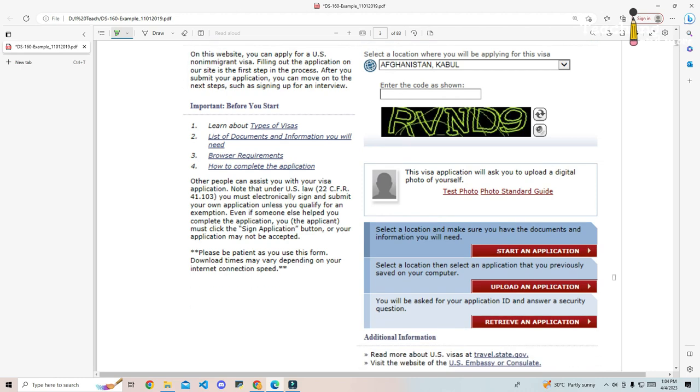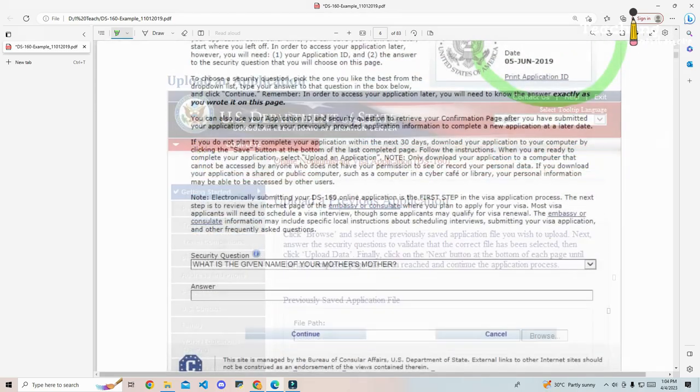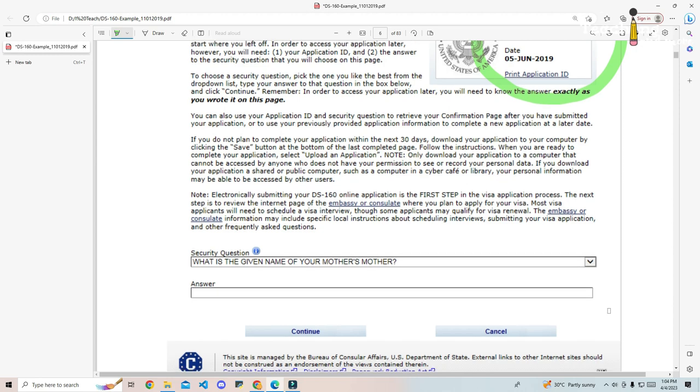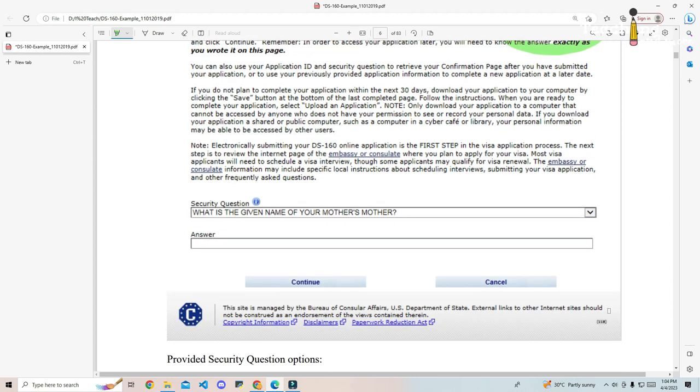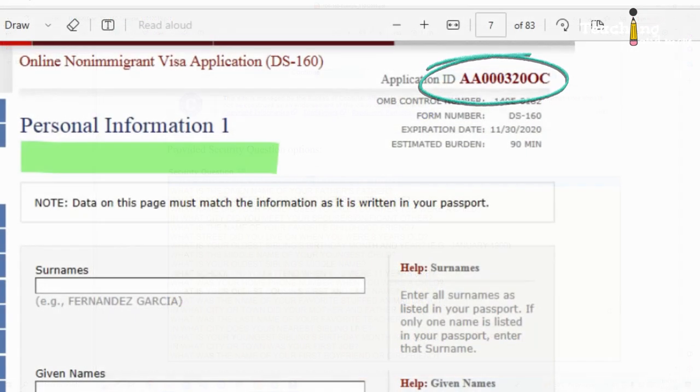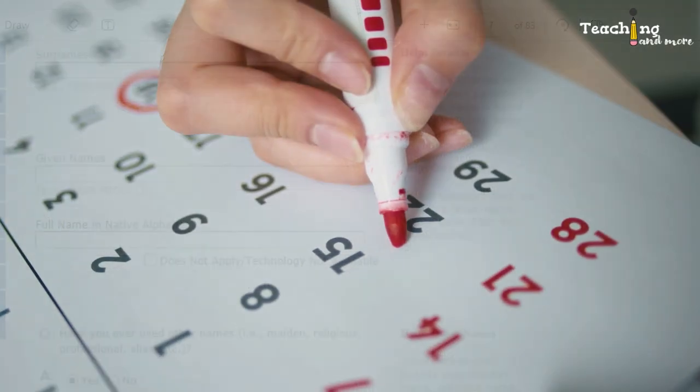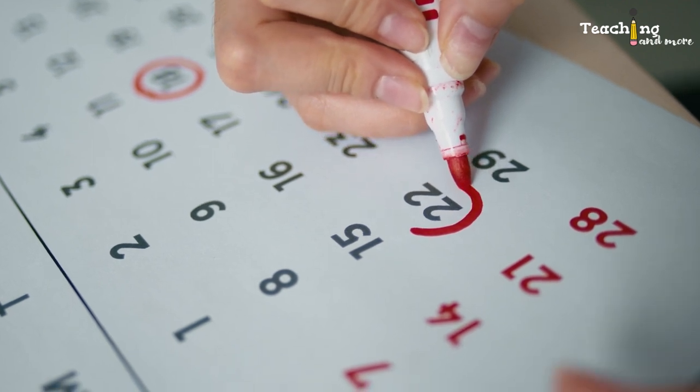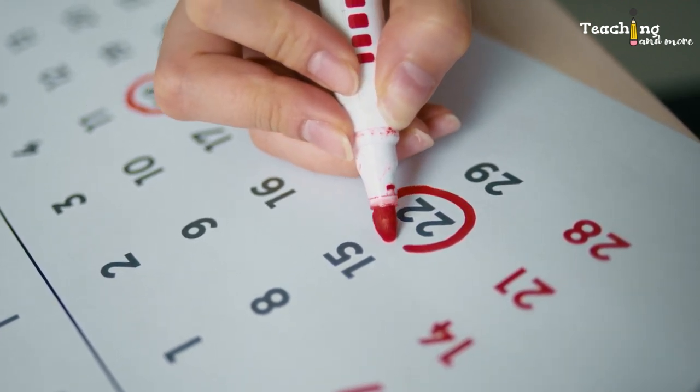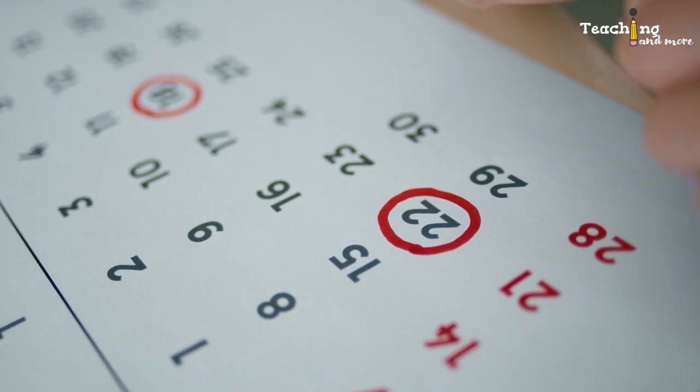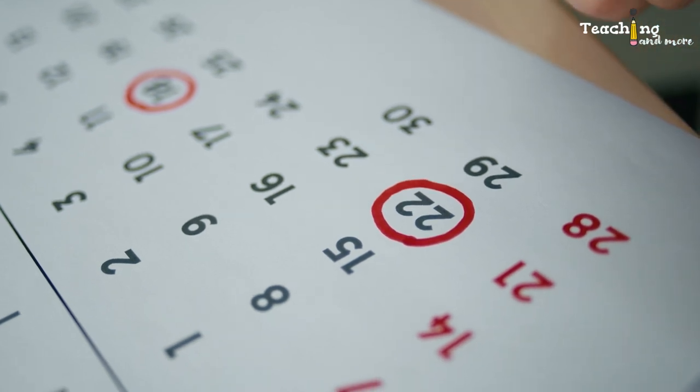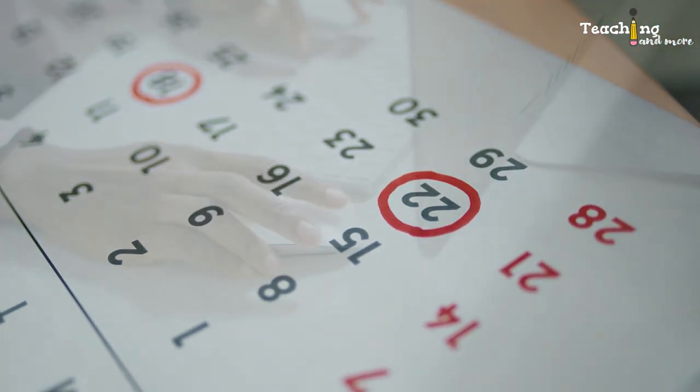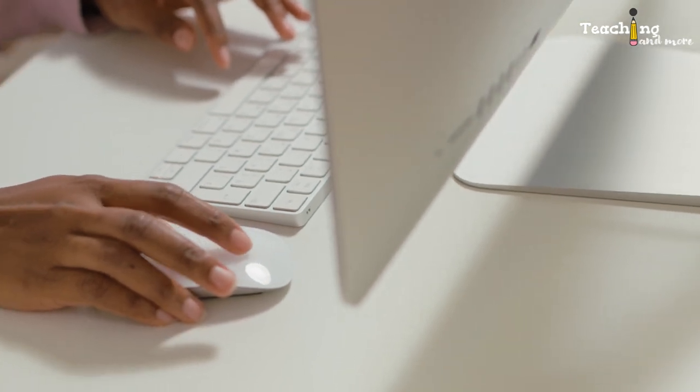On the next page you will see your application ID. You will also be asked to provide the answer to a security question. Write this down and keep them safe. Together they will let you access your application again later. You can also find your application ID on the top right corner of each page of the DS-160. If you forget your application ID, you can retrieve it online using your security question. Remember that your saved form DS-160 will only remain available for 30 days. If you need more time, you can download your DS-160 to your computer and upload it again later.